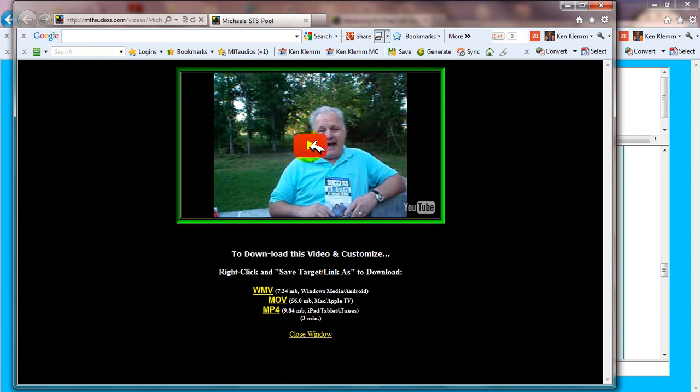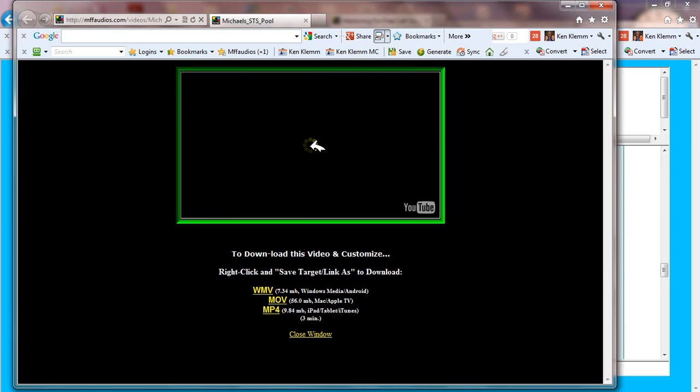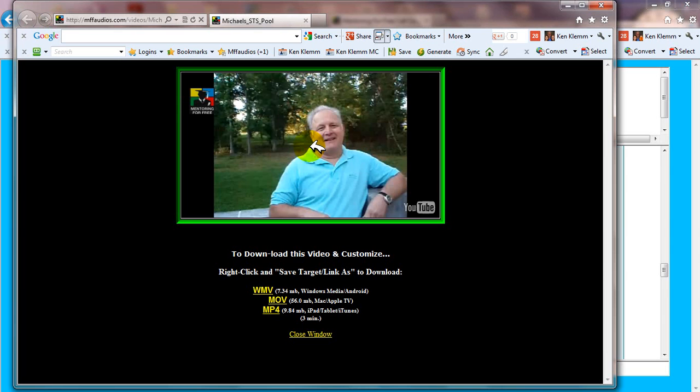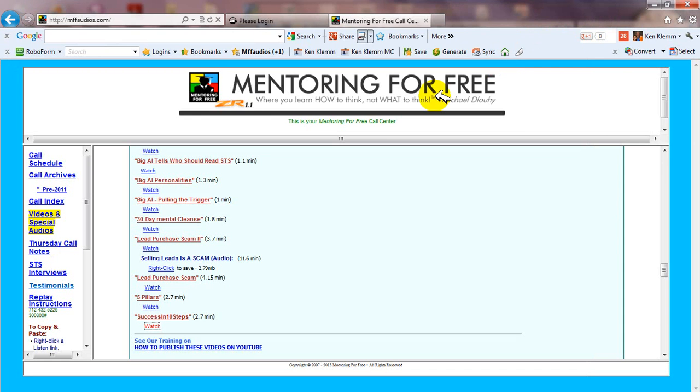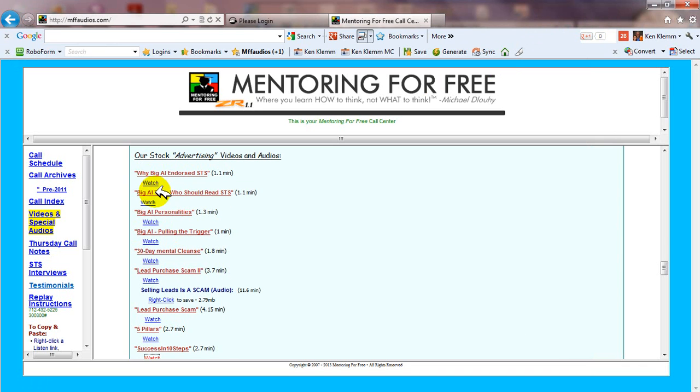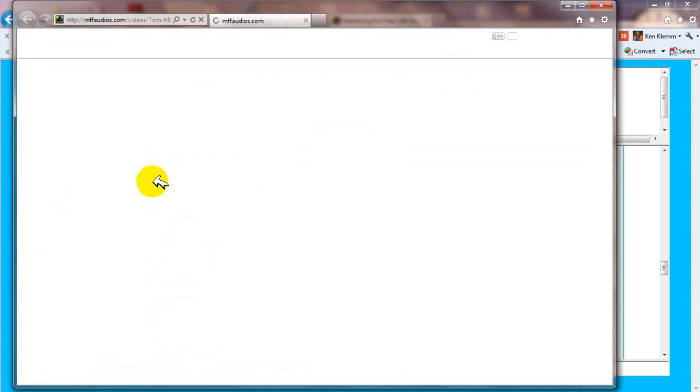To check out one of these videos, just click on the watch link and that'll bring up the video where you can look at it. Just click on it, it runs from YouTube, and when you're done looking at it you can close the window.